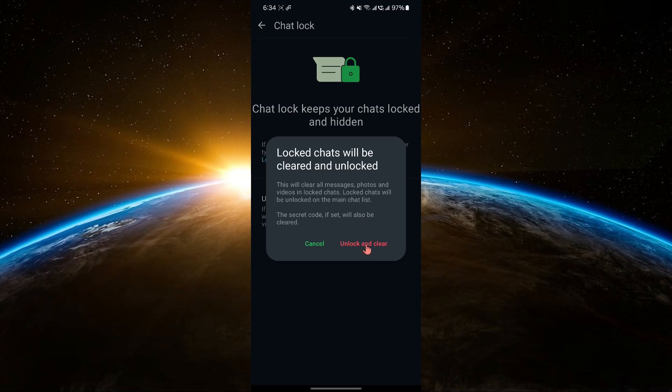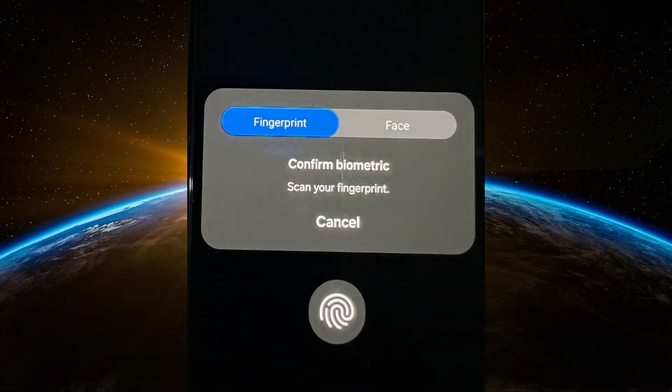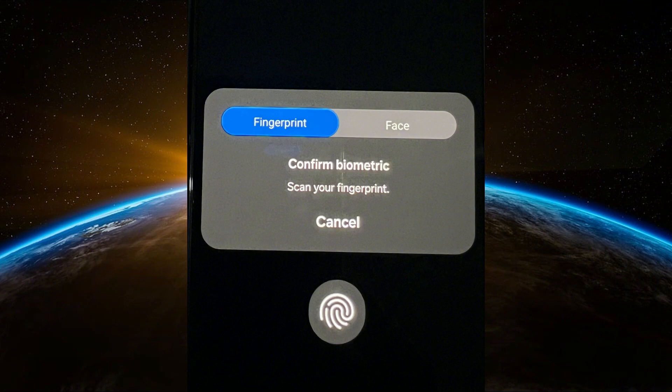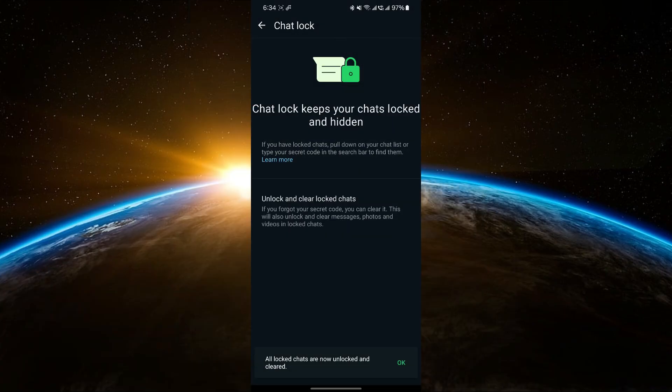Tap on Unlock and Clear and then confirm by using your Face ID, fingerprint or device passcode if prompted. This will unlock and clear the contents of the locked chat, allowing you to start fresh without needing the original secret code.